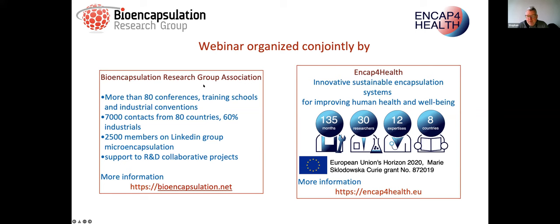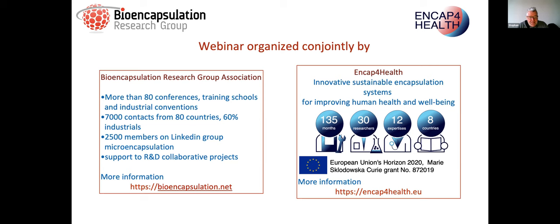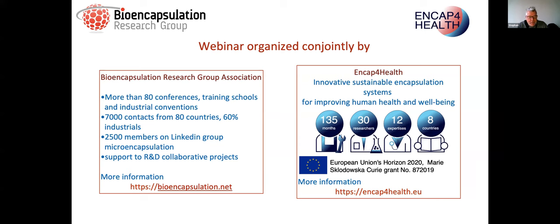Maybe you're already familiar with the BRG webinar series. This is the ninth webinar, on particle characterization, jointly organized by the Bioencapsulation Research Group and a new Horizon 2020 project called NCAP for Health. The BRG is the largest association dedicated to microencapsulation and bioencapsulation. We usually communicate through conferences, training schools, and industrial conventions, reaching 7,000 contacts and with 2,500 members on LinkedIn.